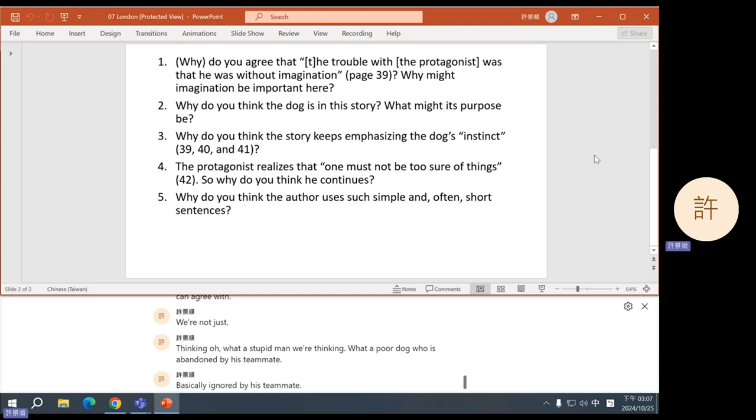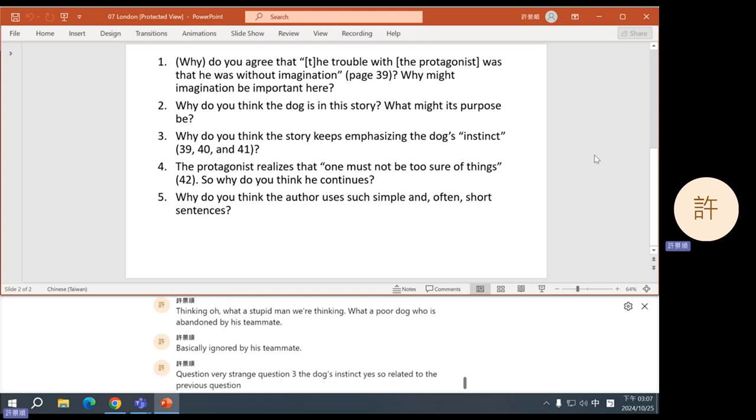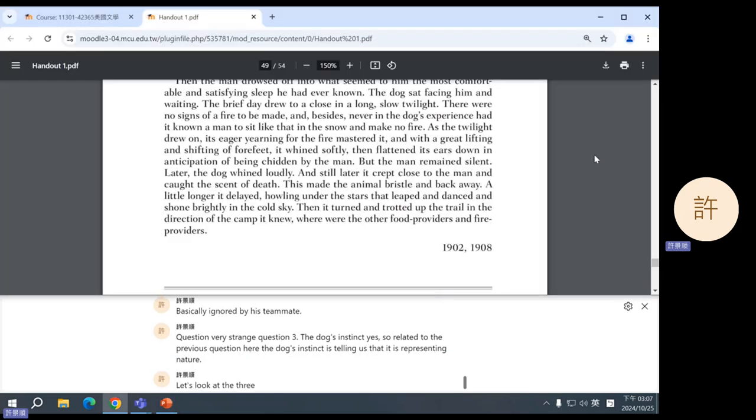We have somebody we can agree with. We're not just thinking, oh, what a stupid man. We're thinking, what a poor dog who is abandoned by his teammate, basically. Ignored by his teammate. Okay. Question three, the dog's instinct. Yes. So, related to the previous question, here, the dog's instinct is telling us that it is representing nature. Let's look at the three examples. Page 39. Okay.